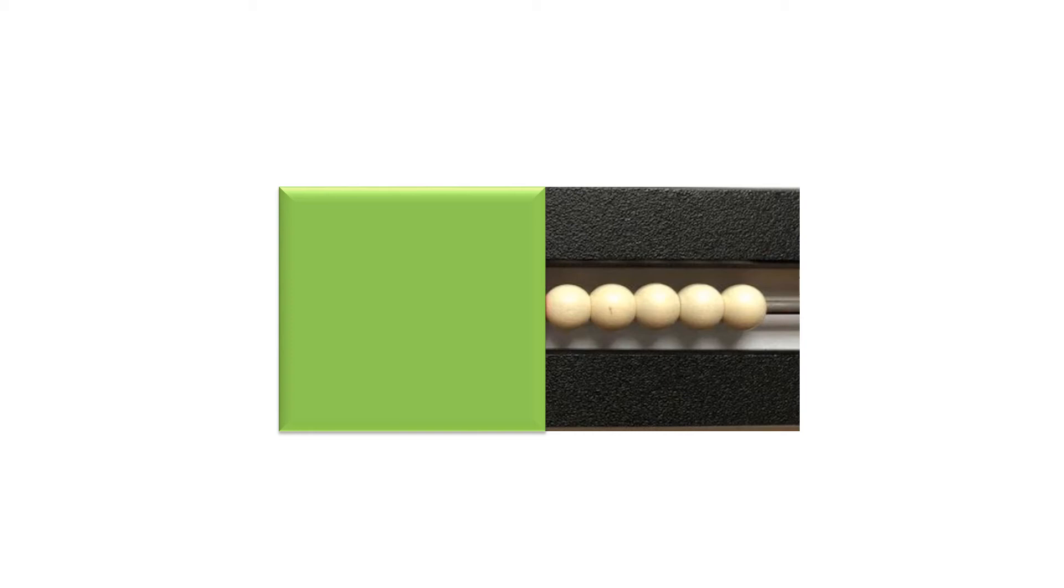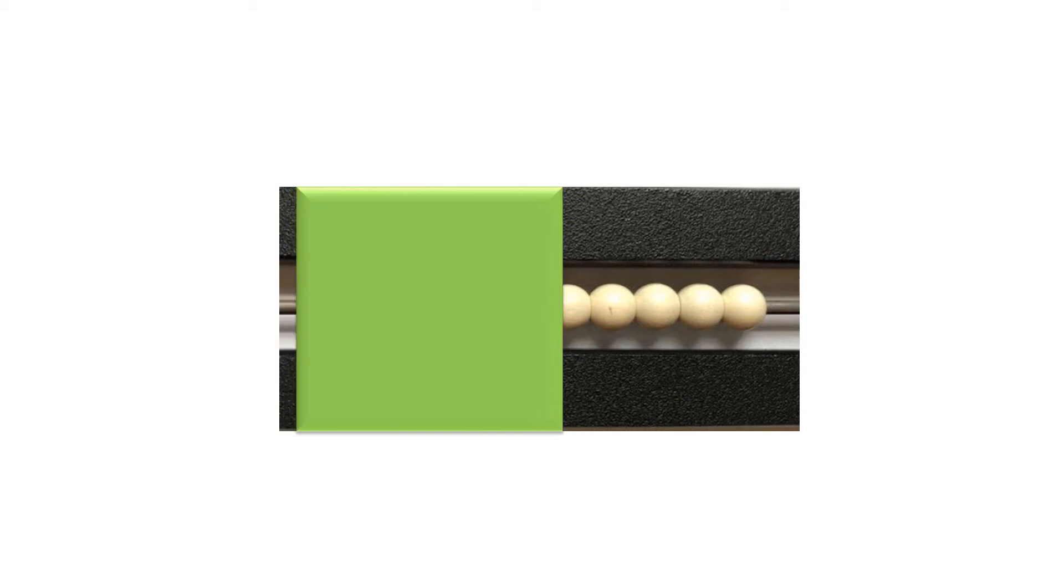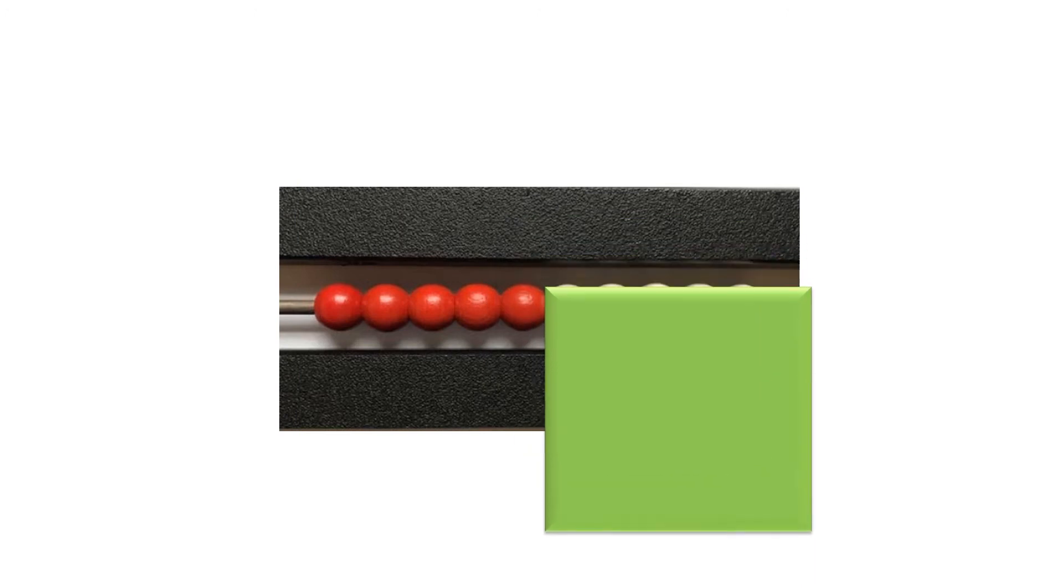And we can see this ten rack is made up of five white and five red, and five and five go together to make ten.